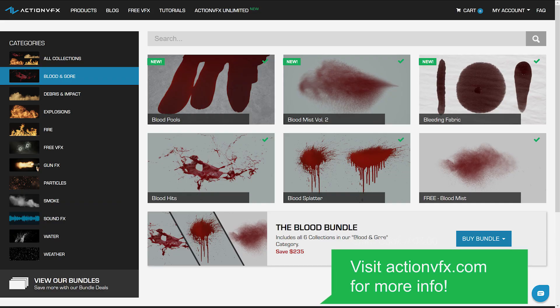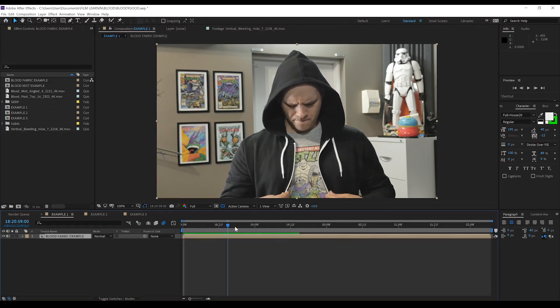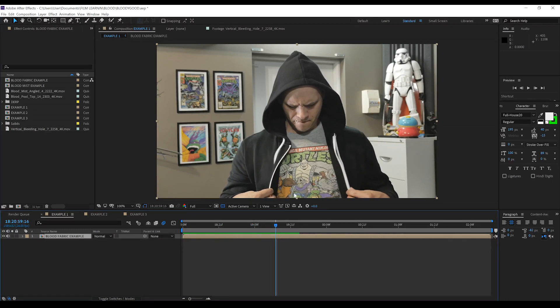If you want to pick them up, you can head to actionvfx.com and grab them in both 2K and 4K formats, which is a lot better. So you got all that? Let's get to work, shall we? Here's After Effects and here's my shot. I've got this oddly attractive guy here opening his hoodie to reveal his shirt. Essentially all we need to do to sell this shot is to make sure the blood stays in place and looks like it's actually on the shirt. To do that, our first step is to track the shirt.